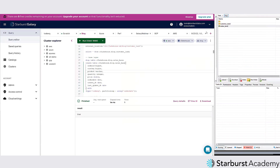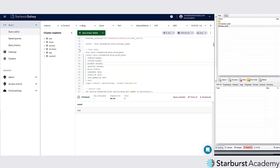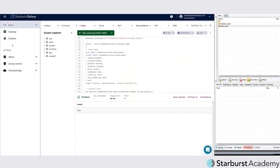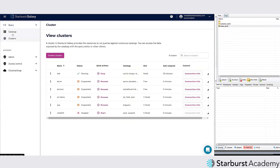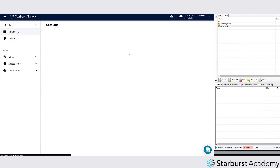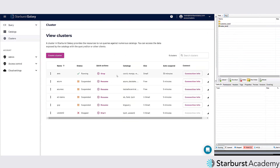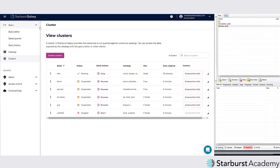This is Starburst Galaxy. If you haven't seen it yet, it has a very simple interface — you have clusters, catalogs, and querying. You set up a catalog, connect your data, set up a cluster, deploy it, and then you start querying. There's nothing to worry about; you can just start querying your data. It's your data — that's the most important thing.